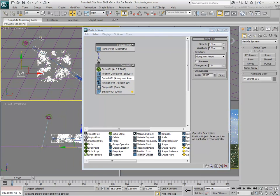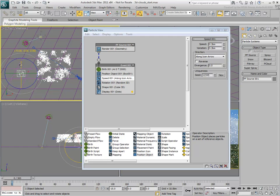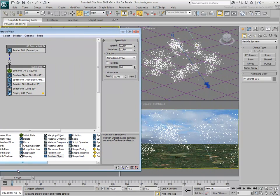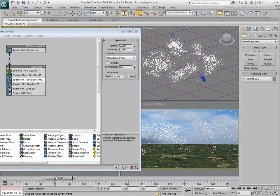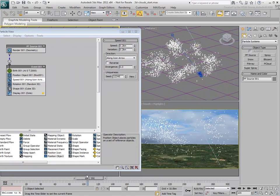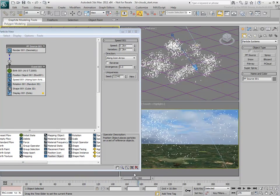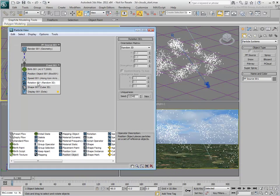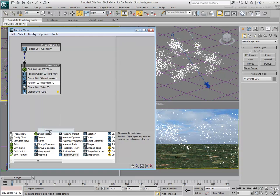Rotate the PFlow icon in the direction you want the clouds to travel, for example, negative Y. Right-click and delete the Rotation operator, as you don't need to rotate the cloud particles in this example.